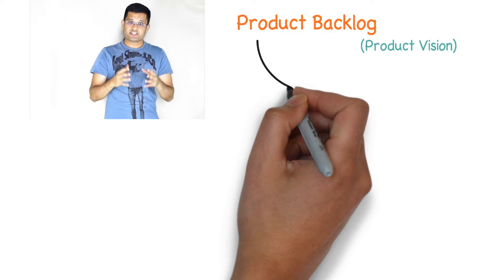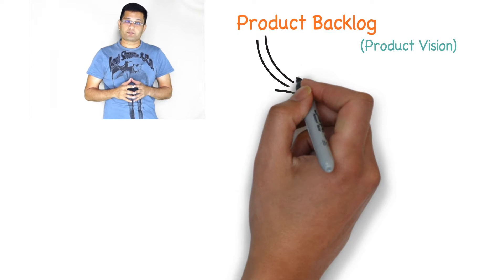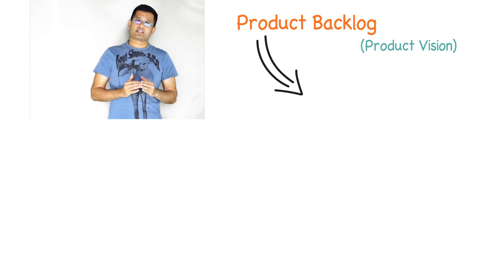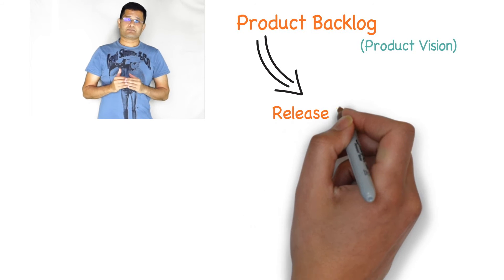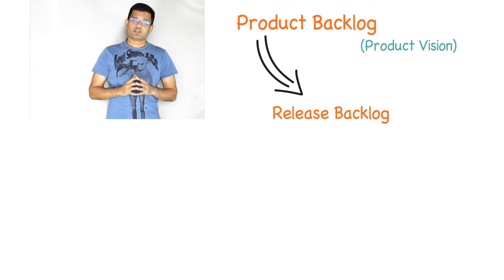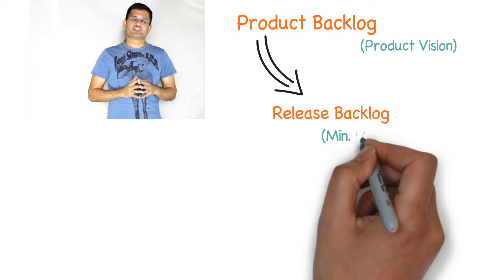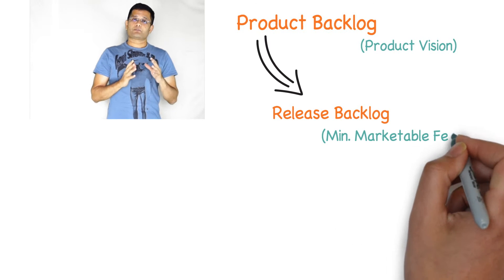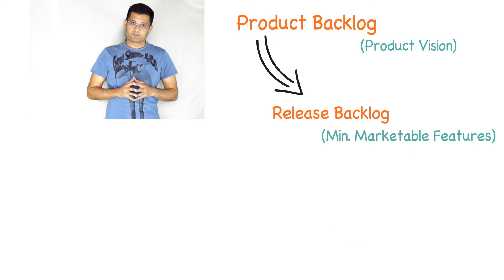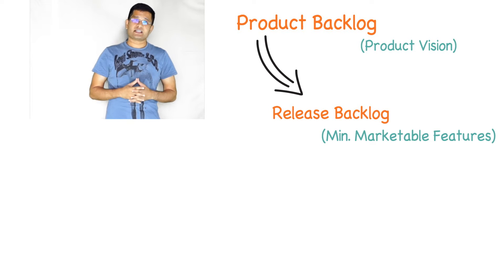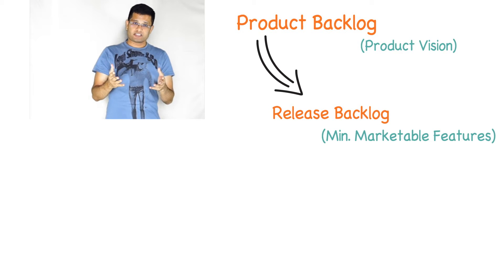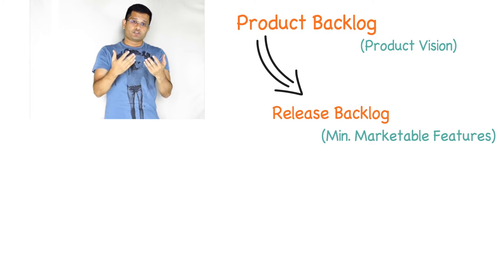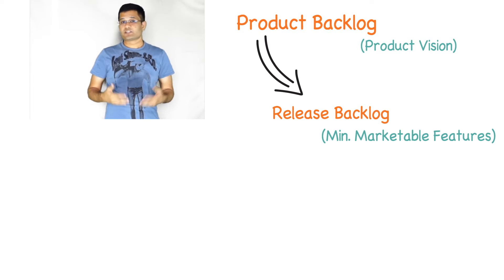A subset of the product backlog is the release backlog. Release backlog looks at the minimum set of features that is required for the product to go to the market. Typically depending on your organization, the release backlog's time span may be from two months, three months, six months, eight months, or to a year.